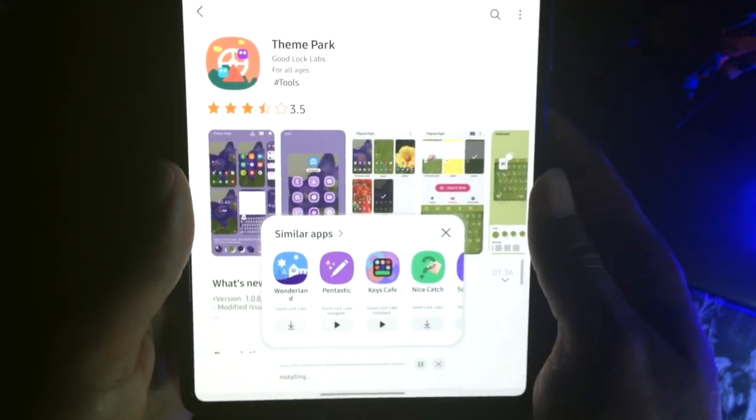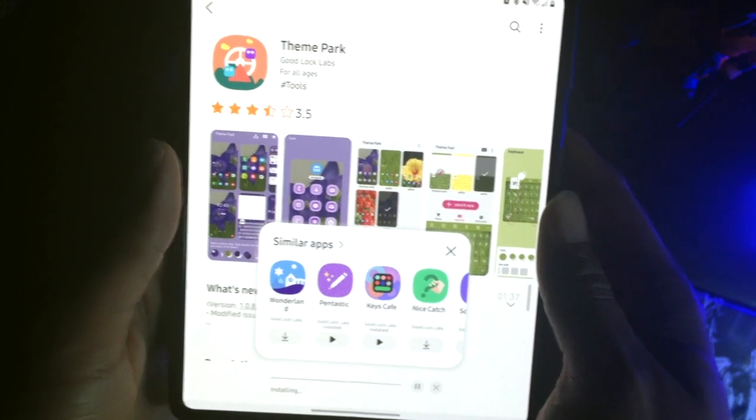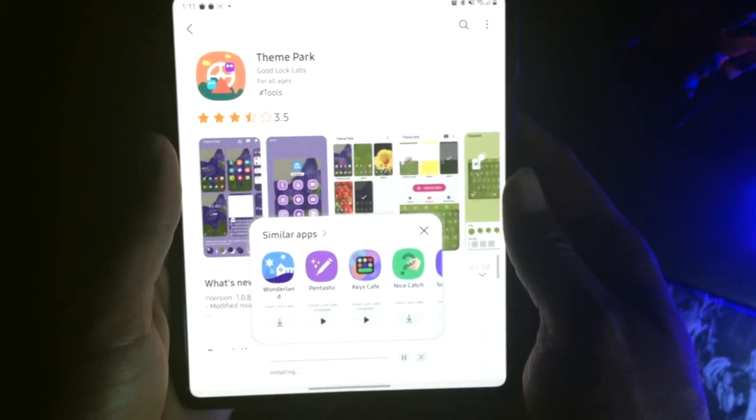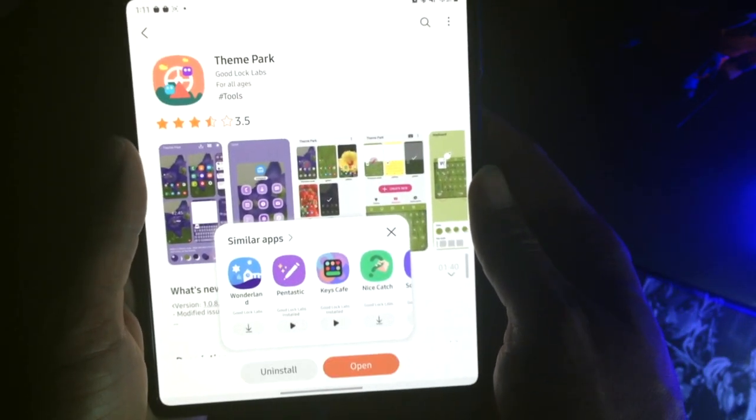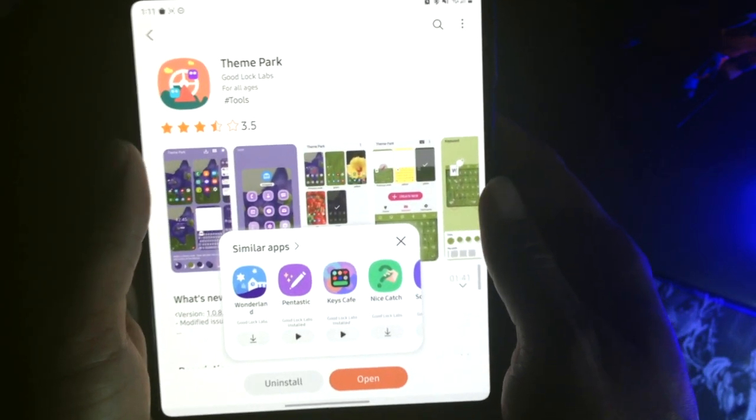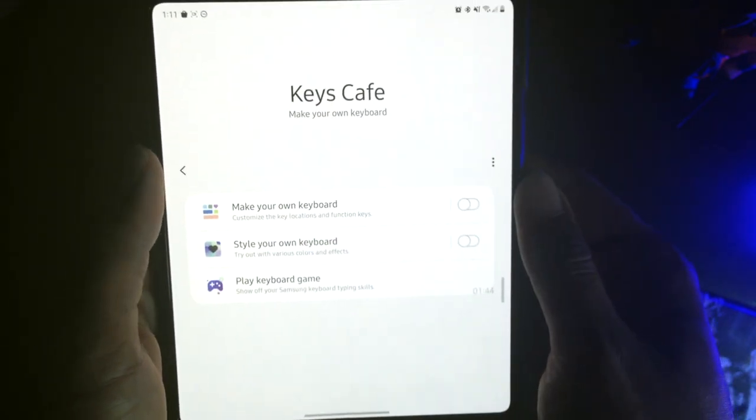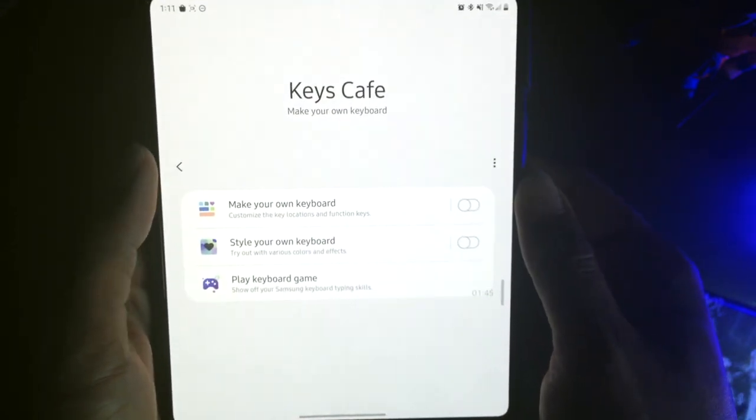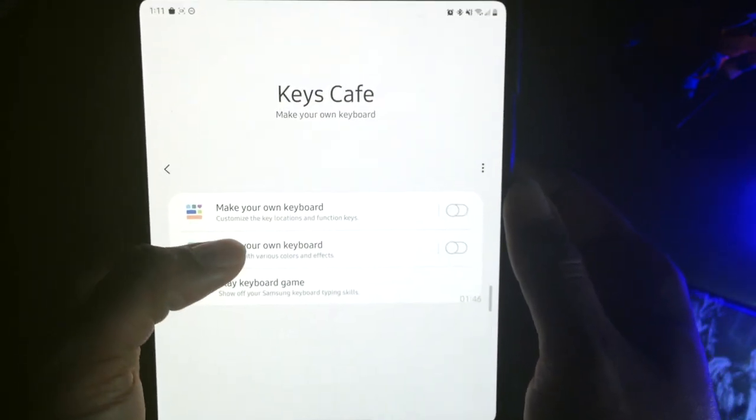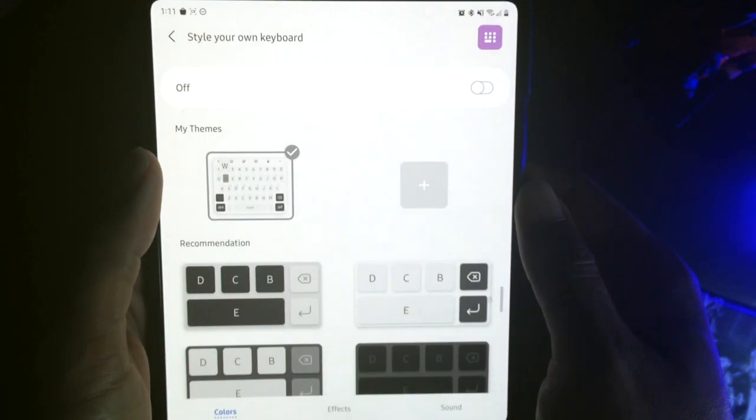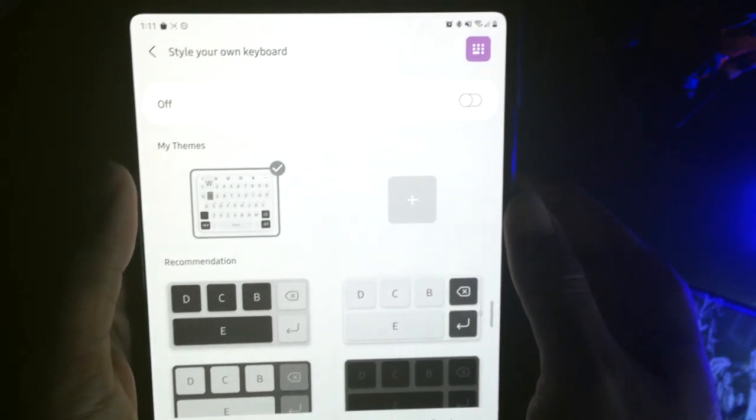So once this is actually finished installing, it should only take about a minute. So now it's finished, let's go ahead and open back up Keys Cafe. And now I'm going to style my own keyboard here.